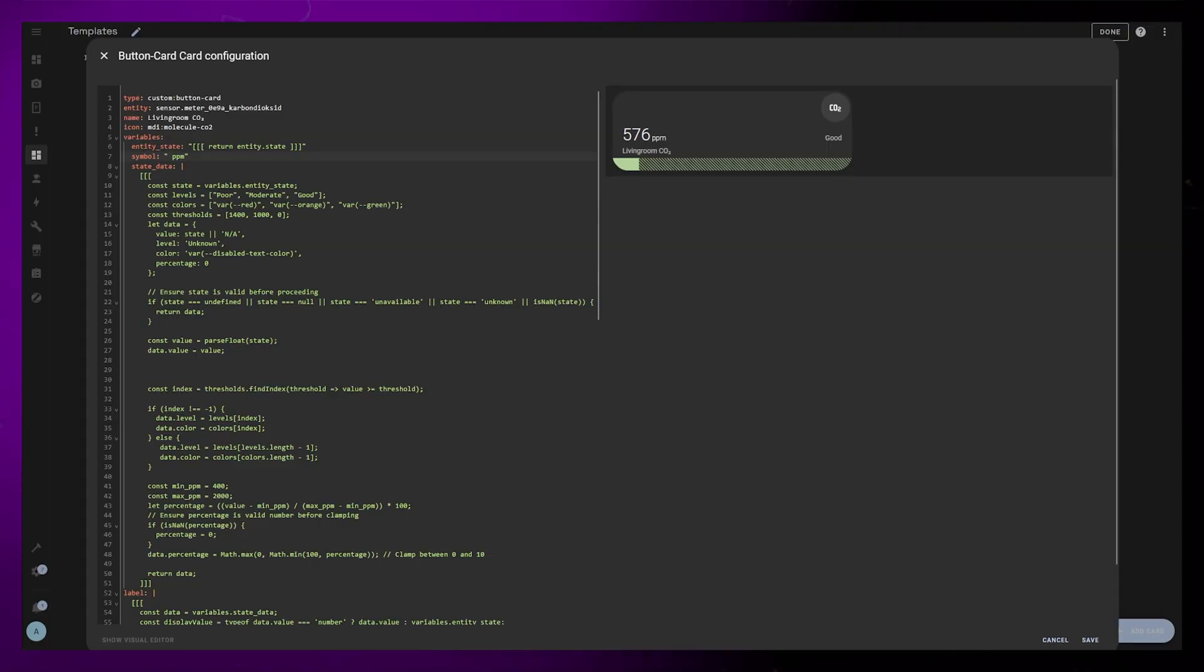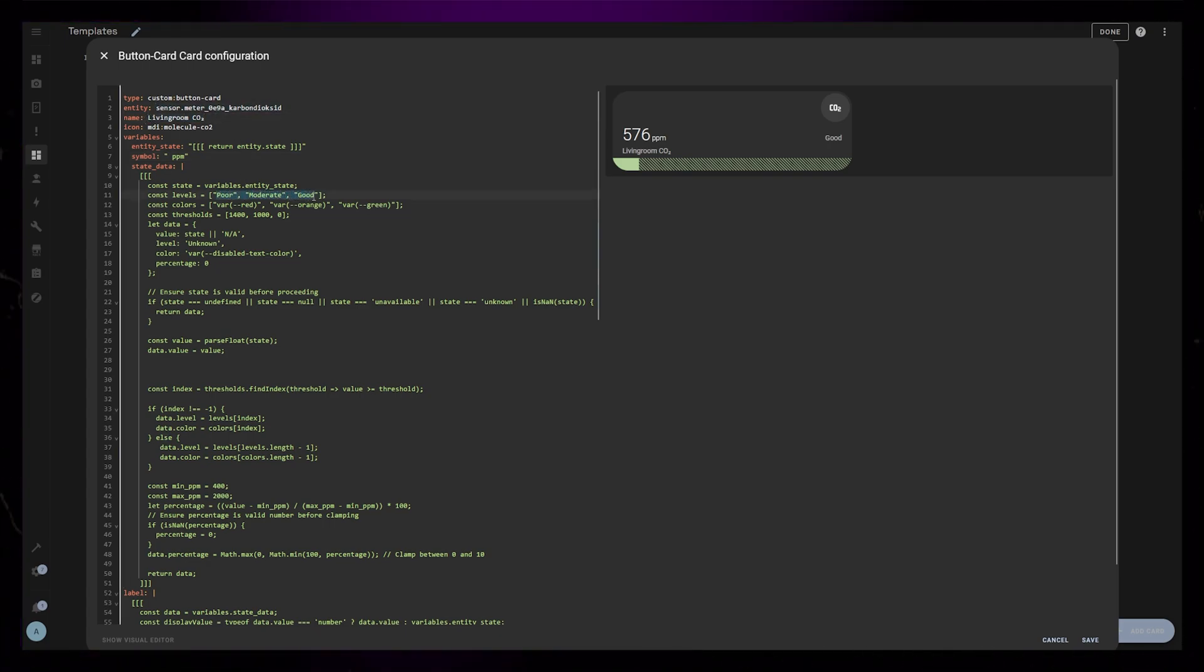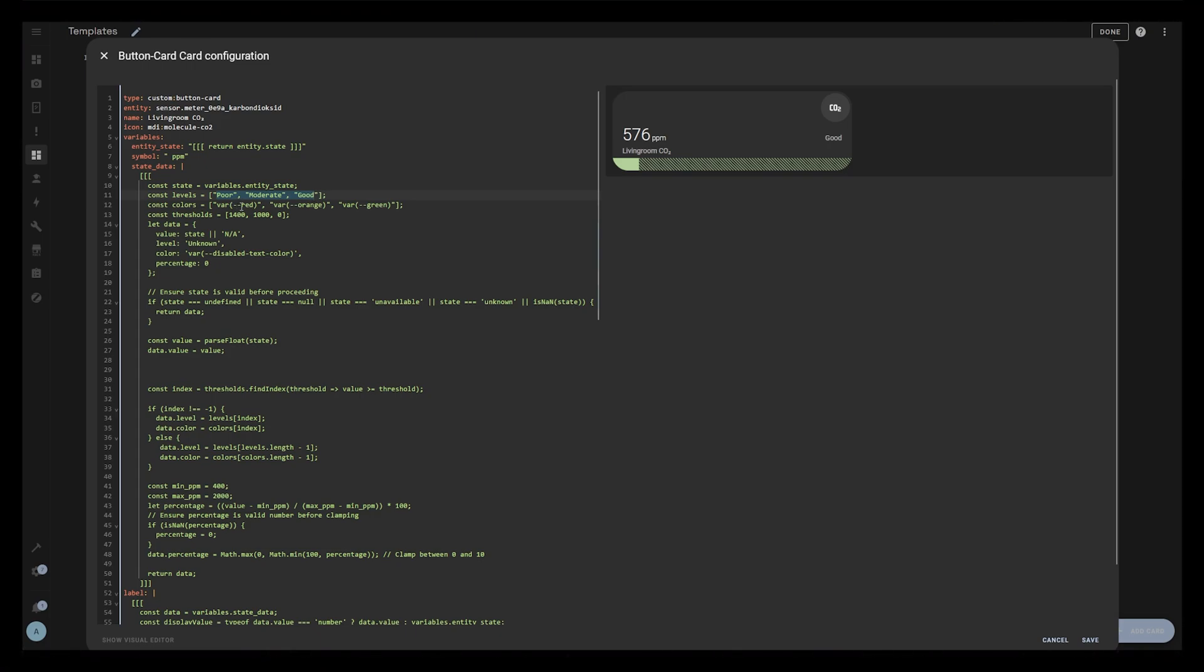If you want to use this card, you just have to copy the full code into a new empty card, and change your entity in the name. You could also change some of these variables if you want to. The current values match the default values of the Meter Pro device.